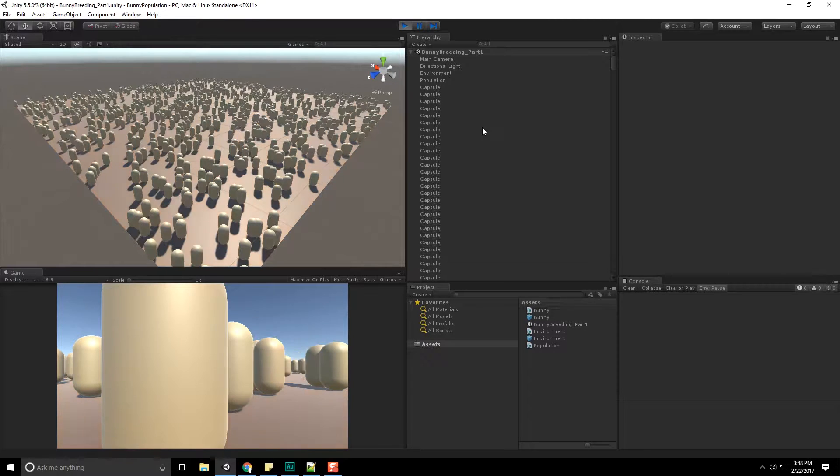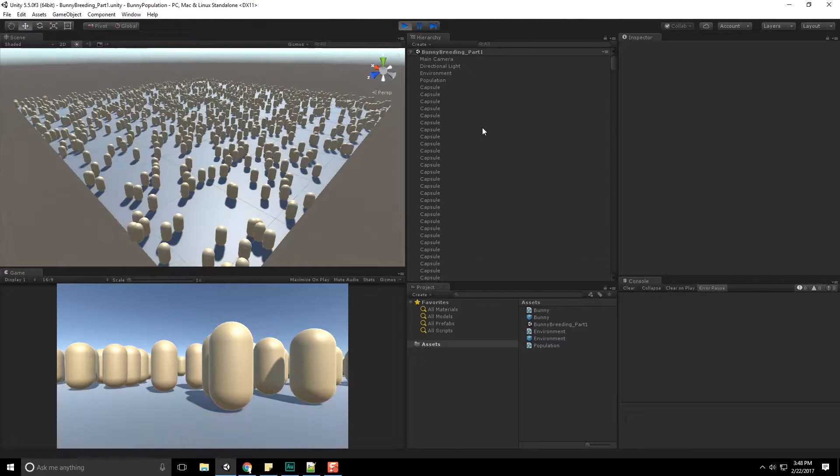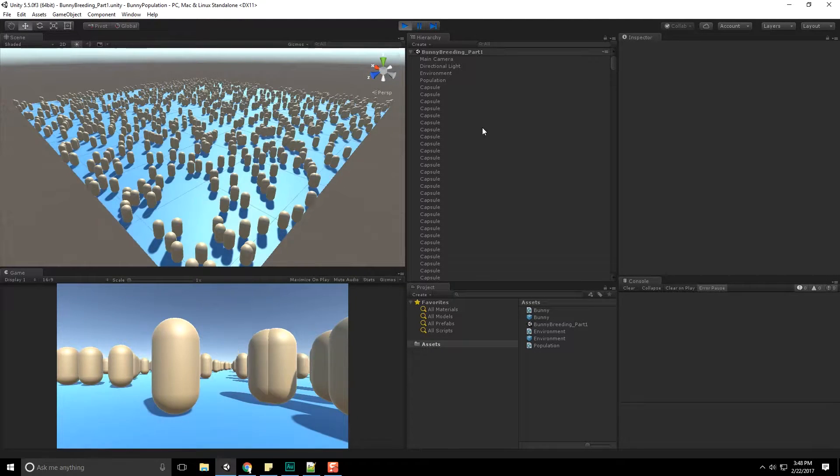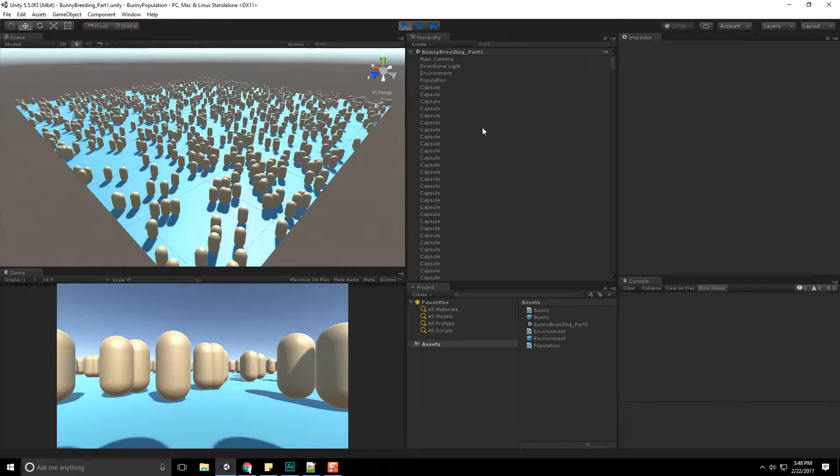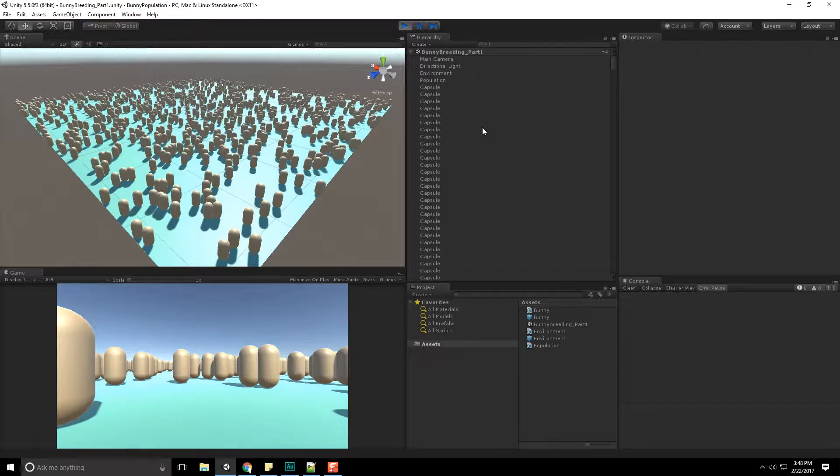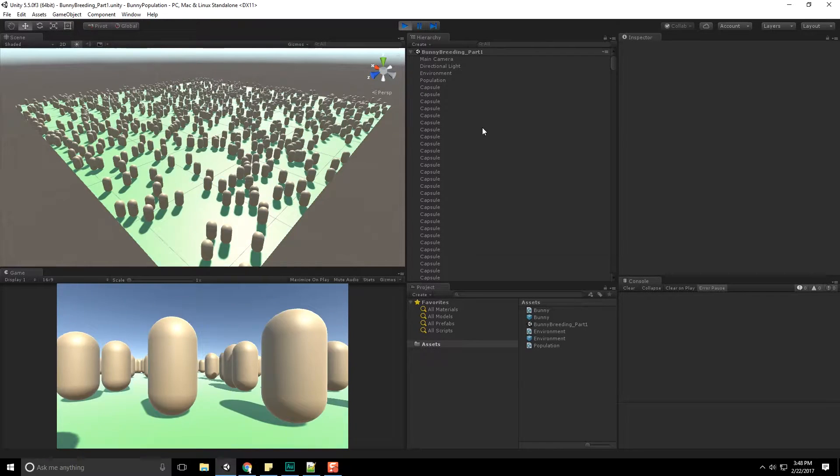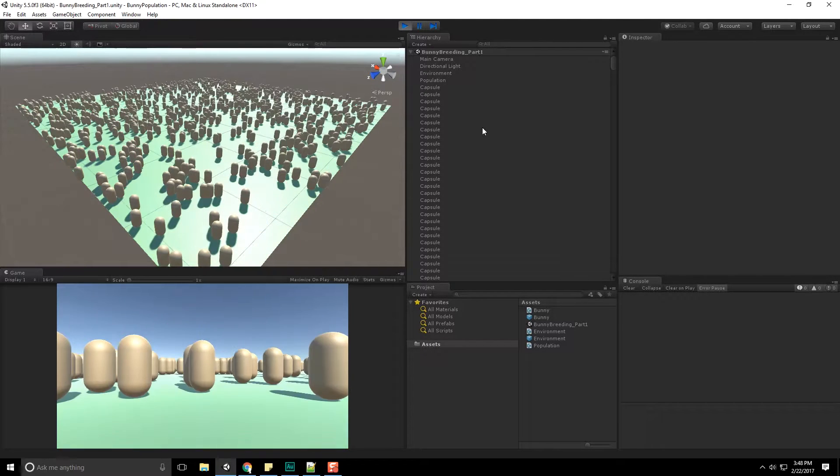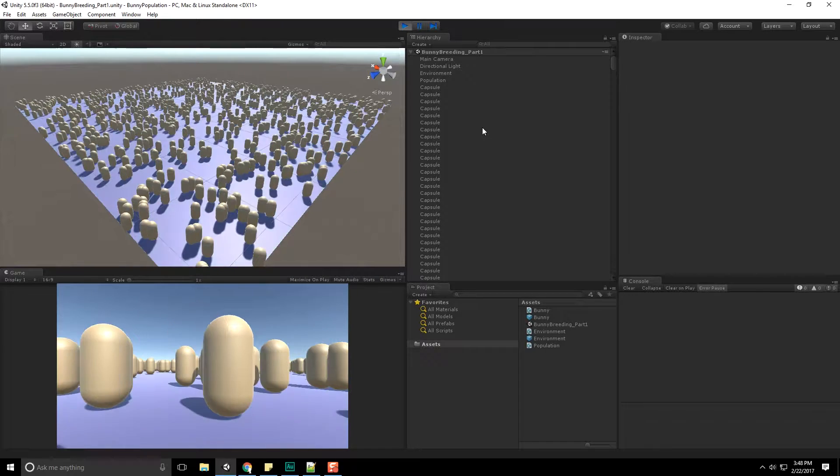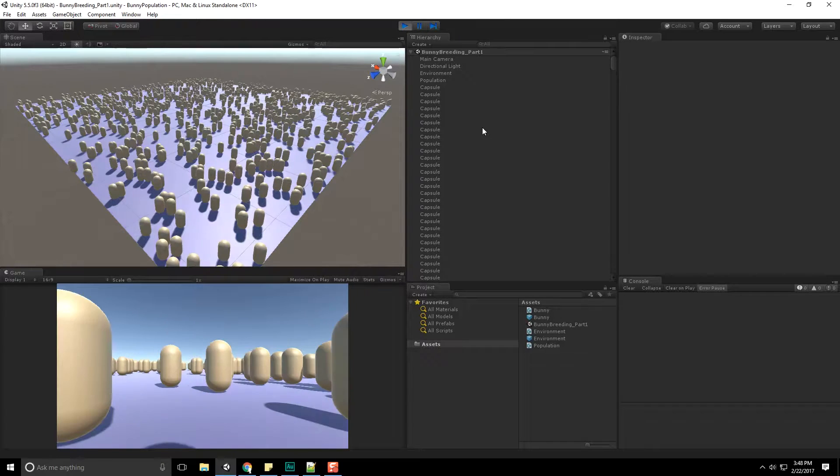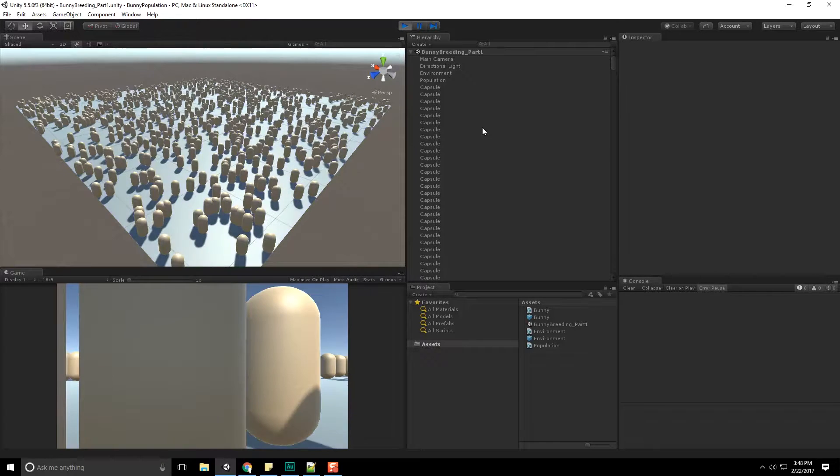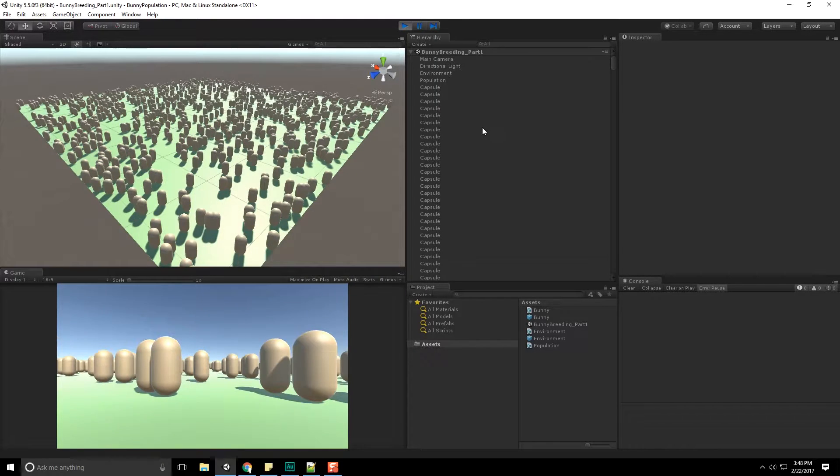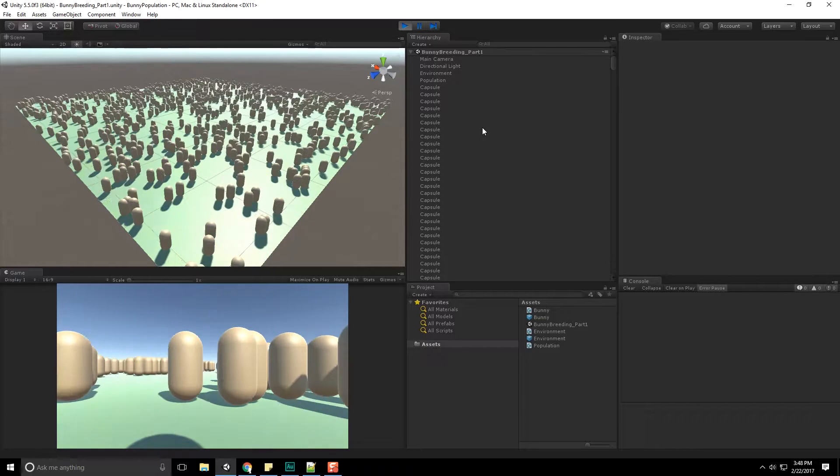Hello everyone and welcome to the final video in the genetic algorithm video series that I've created inside of Unity. We ended the last video with a serious problem. As you can see here, our background is continuously changing colors, but the spheres converged all on one particular color.